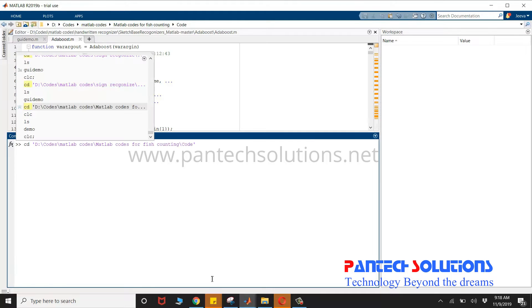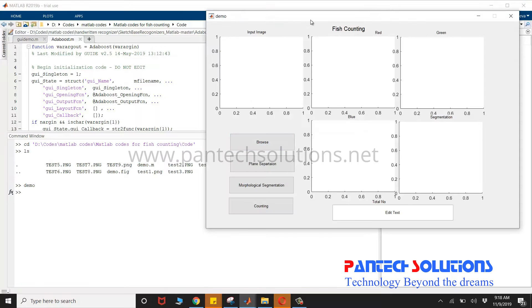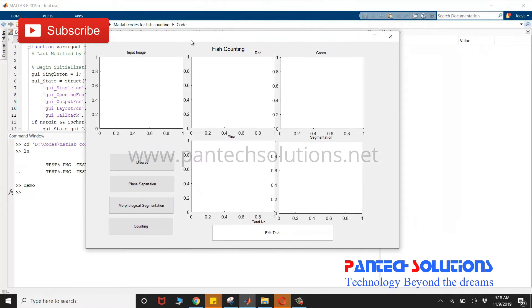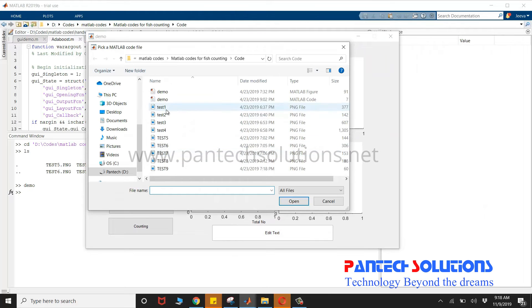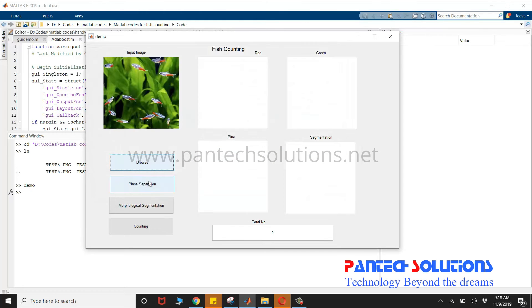First, change the path and run the main program demo. Once you run the program, the graphical user interface opens up. Click browse to choose the input image and plane separation.